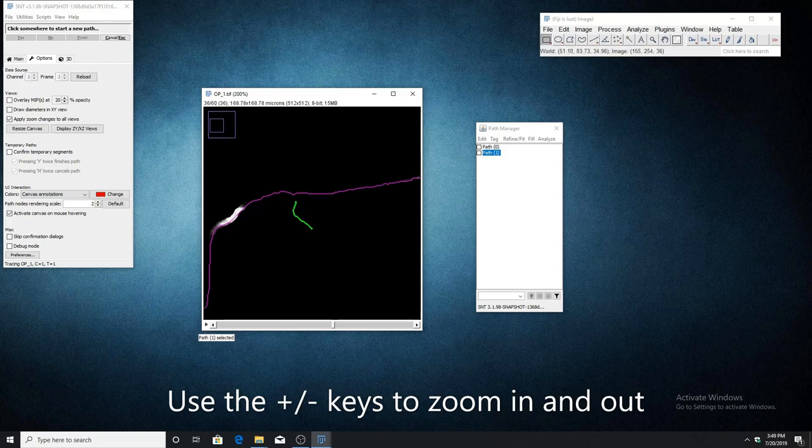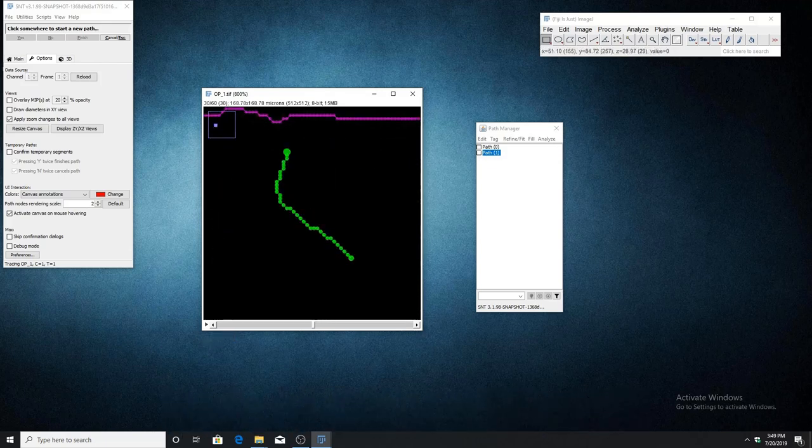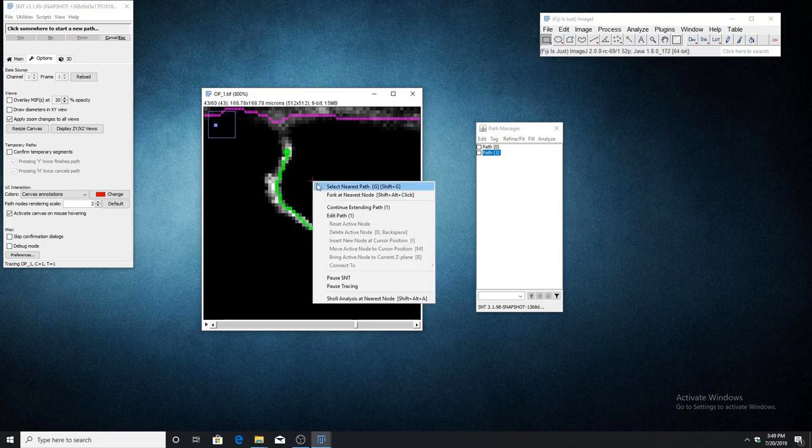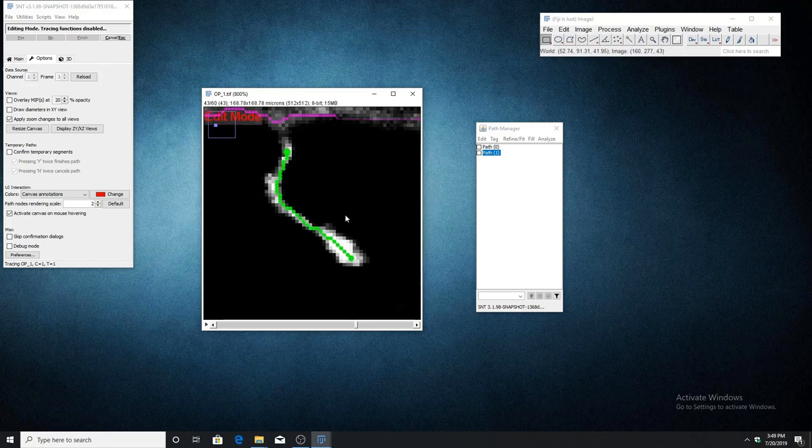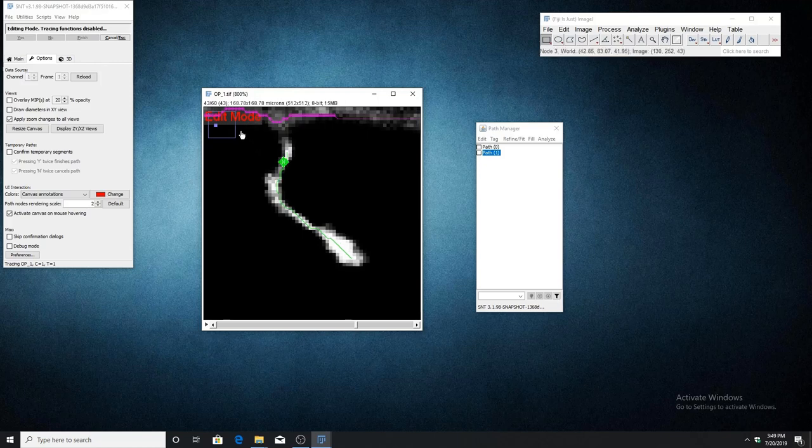I'm going to zoom in on it so we can see it more clearly. Once this path is selected, open the right-click menu and choose edit path. You'll see that we have now entered edit mode, which is indicated by this canvas annotation.